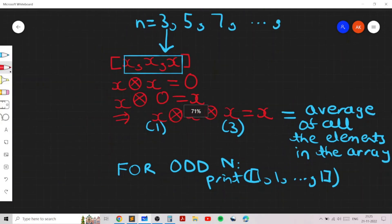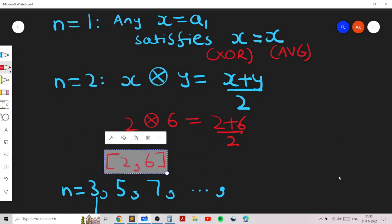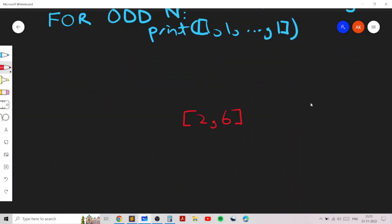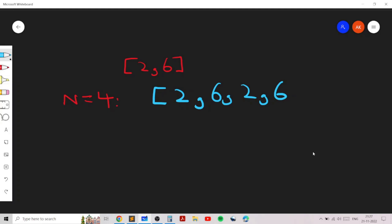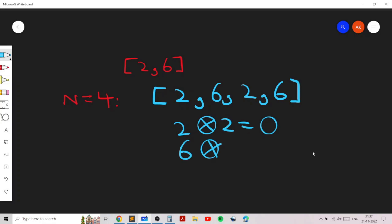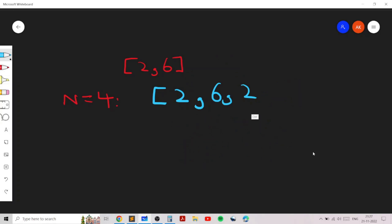For even N we need to construct a clever solution using the sequence 2, 6. Let's consider N=4. A naive attempt would be to repeat 2, 6, 2, 6 — but this doesn't work. 2 XOR 2 equals 0, 6 XOR 6 equals 0, and 0 XOR 0 equals 0. So the XOR of the entire array is 0, which doesn't equal the average. This first approach fails.